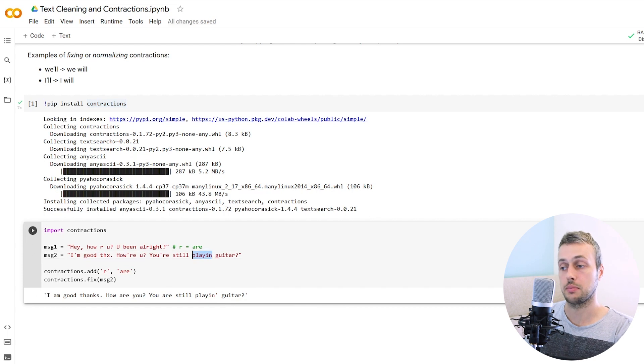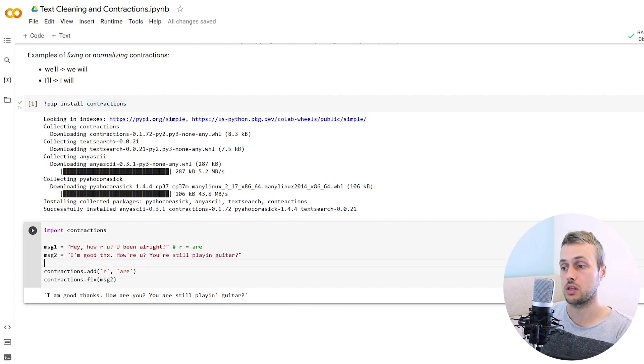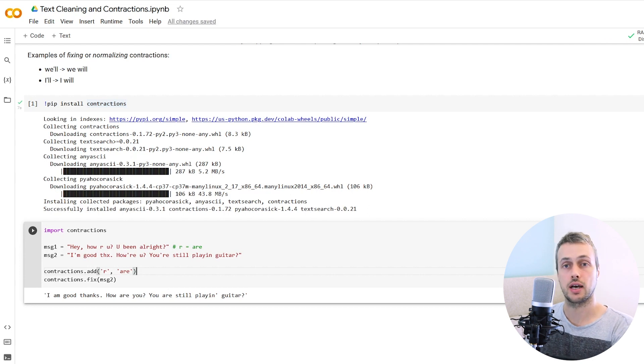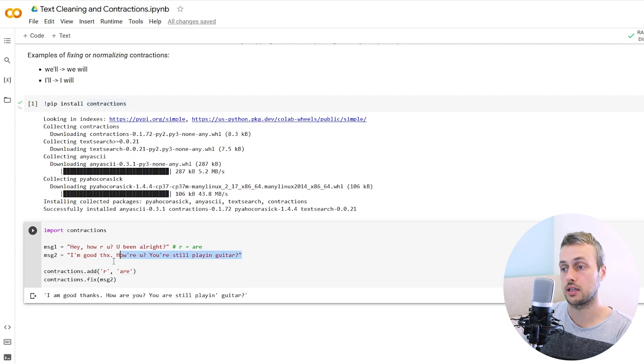It hasn't fixed this abbreviated form of playing, but you could of course add a contraction rule to actually fix that word. We'll just leave it as it is, but the rest of the sentence is fixed.